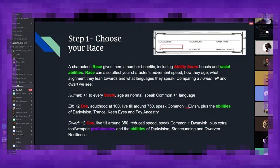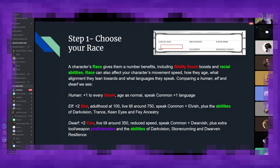They get common plus elvish, their native tongue. They also have dark vision, which is like grayscale night vision. The ability to trance, which means they only need to rest for four hours a day, as opposed to eight for everyone else. Keen eyes, which gives them proficiency in the perception skill. And fey ancestry, which helps them resist charm and sleep-based magics.